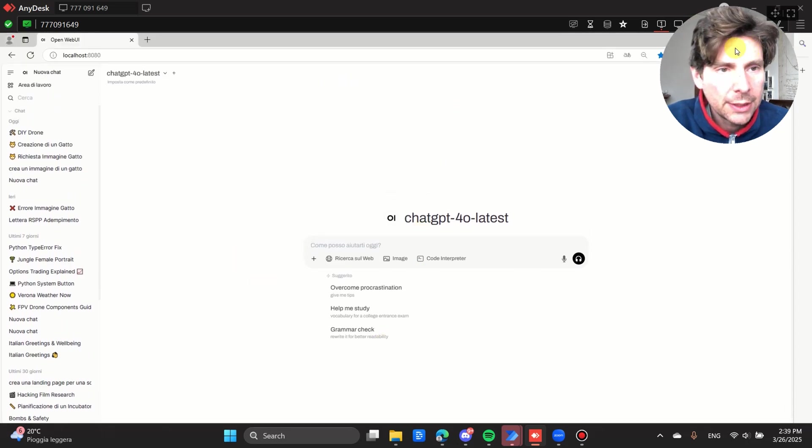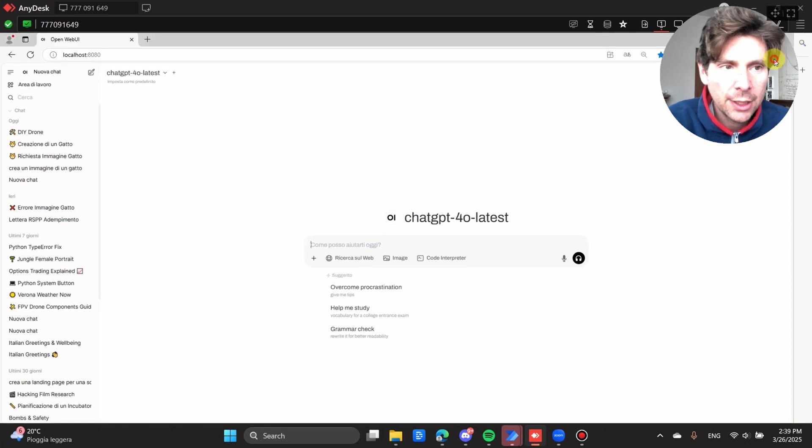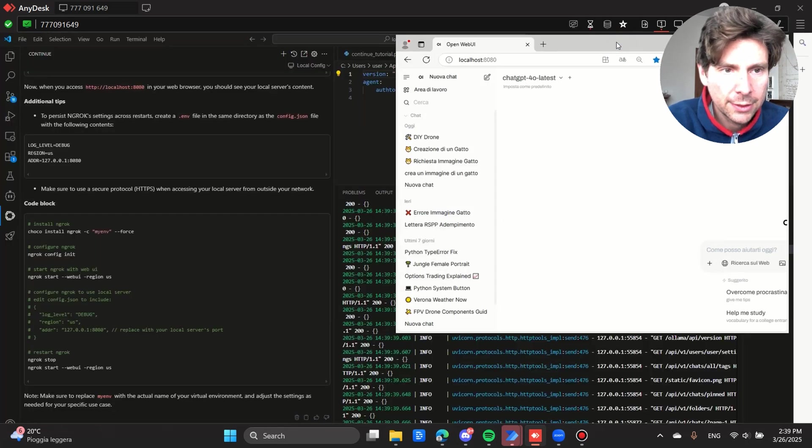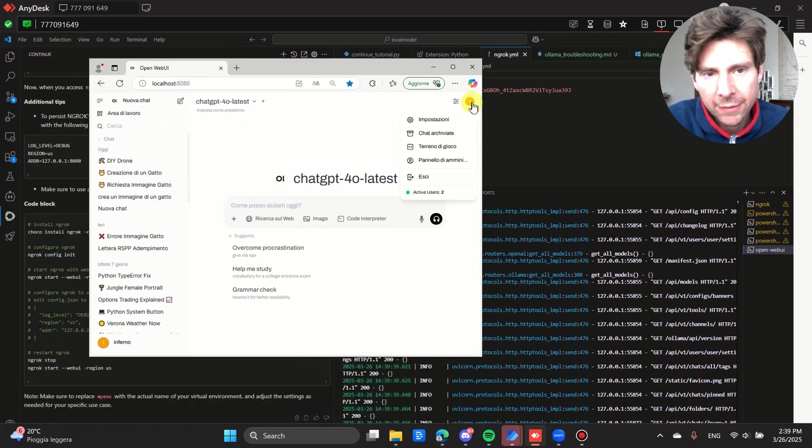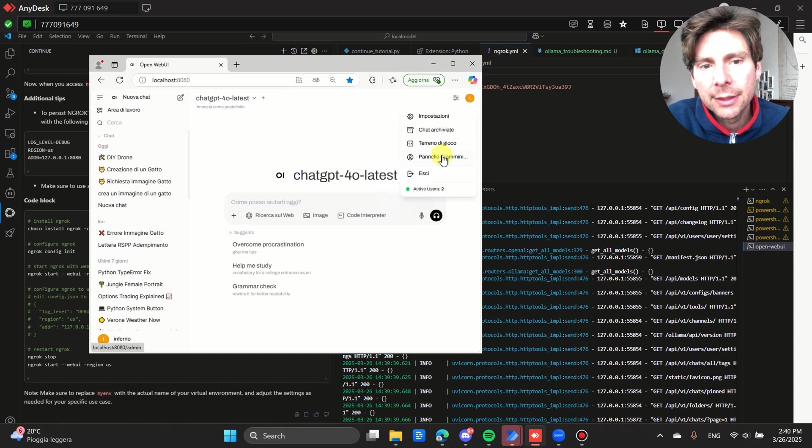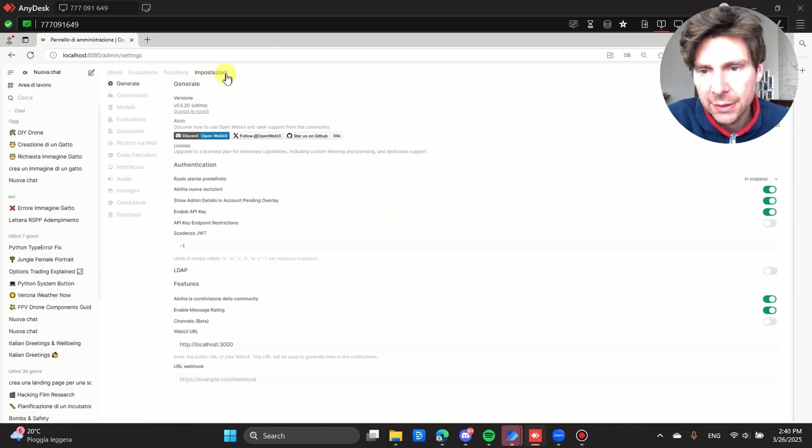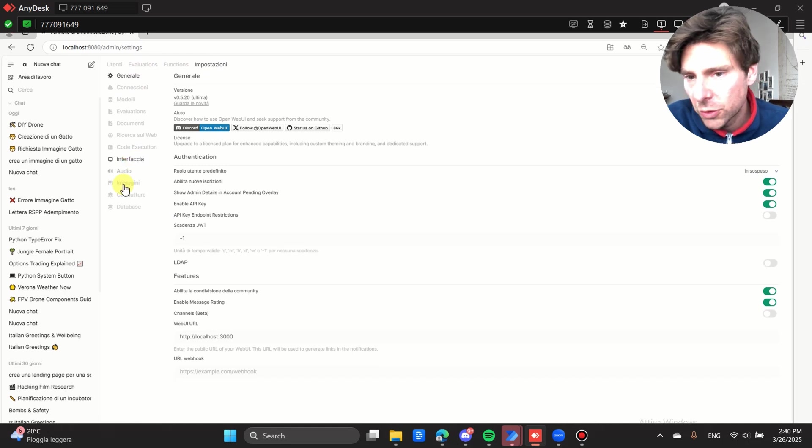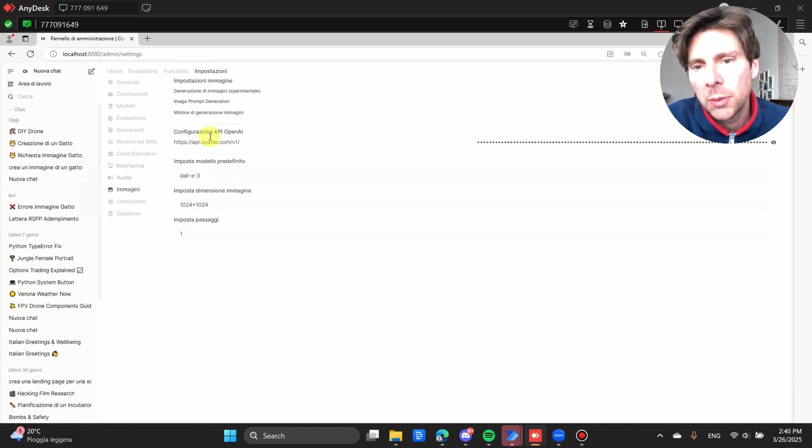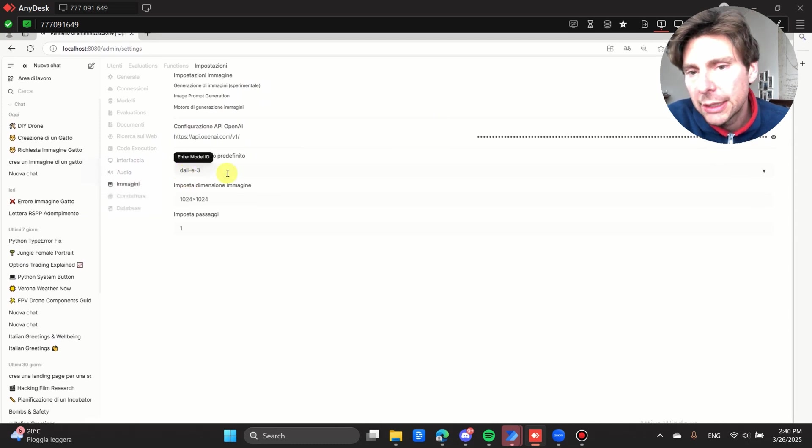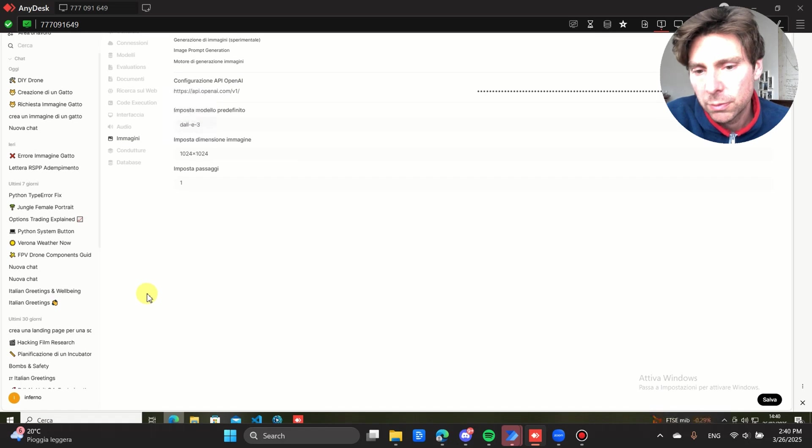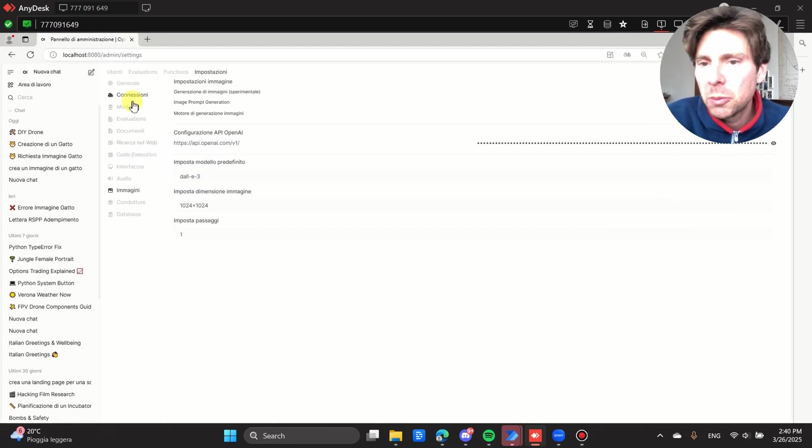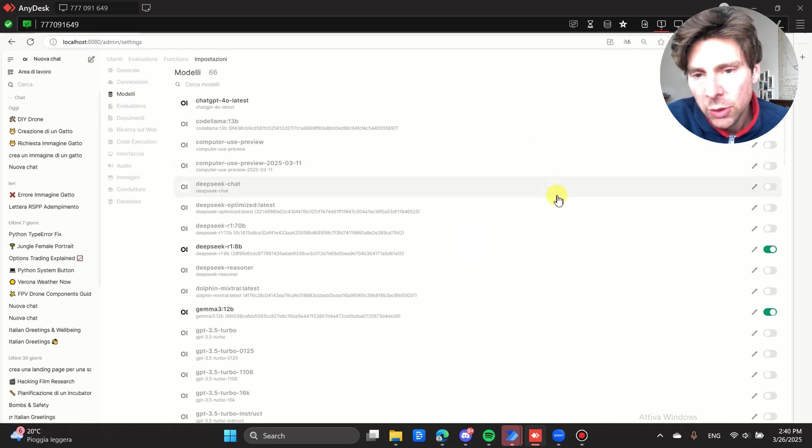As soon as the server has started, we can access this server. I am the admin of this page. And in here, I cannot see it because of the webcam, but we can see that we have this option right here. And right here, we can configure all kinds of different configurations. For example, we can configure image generation.